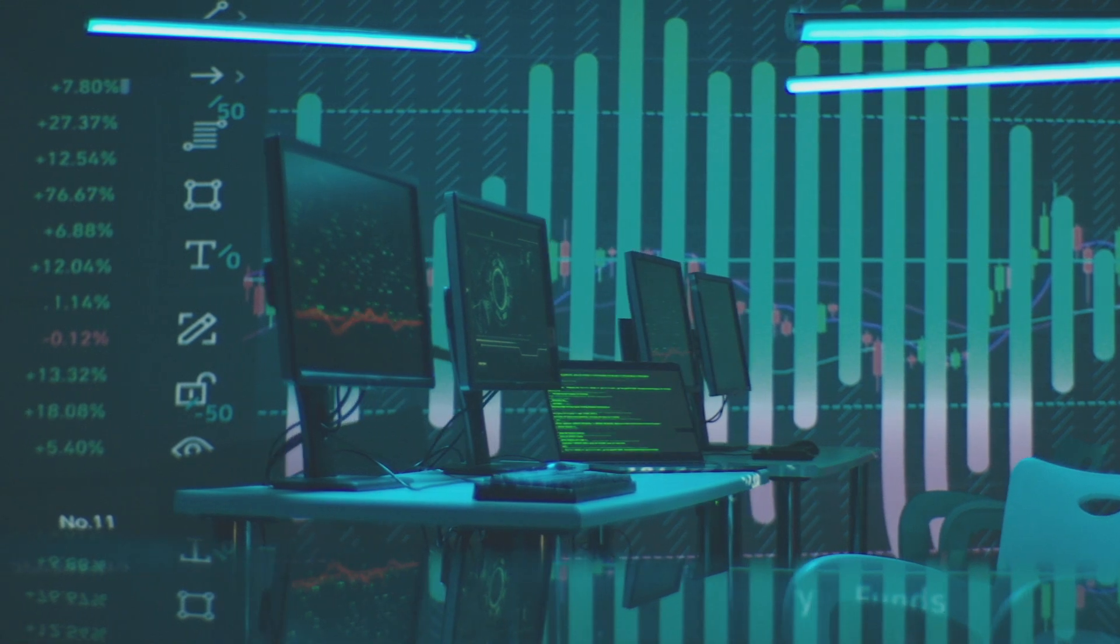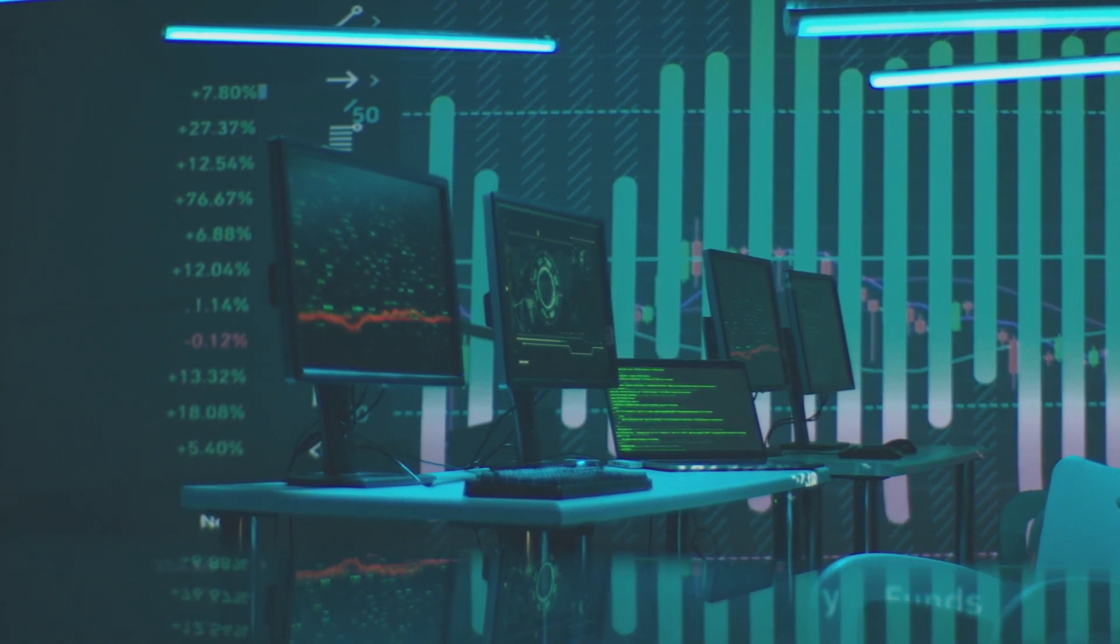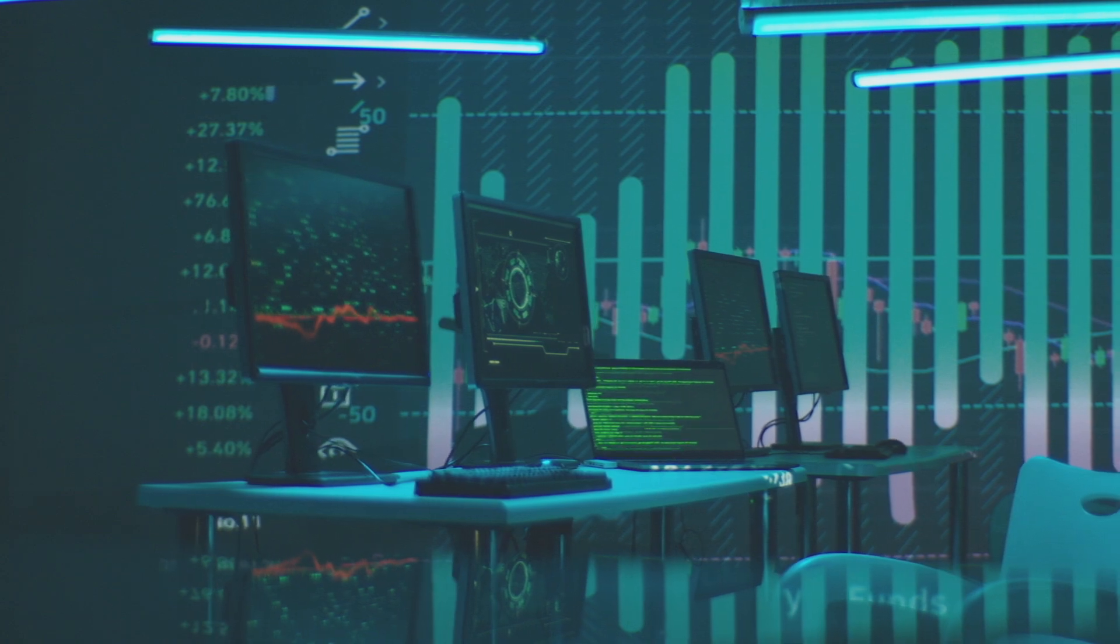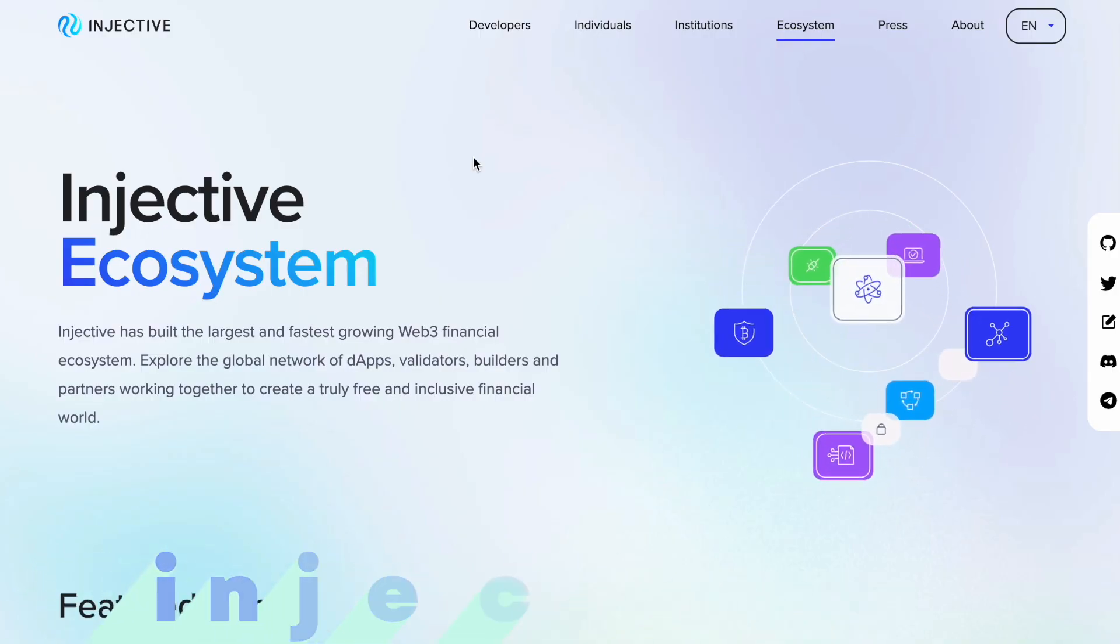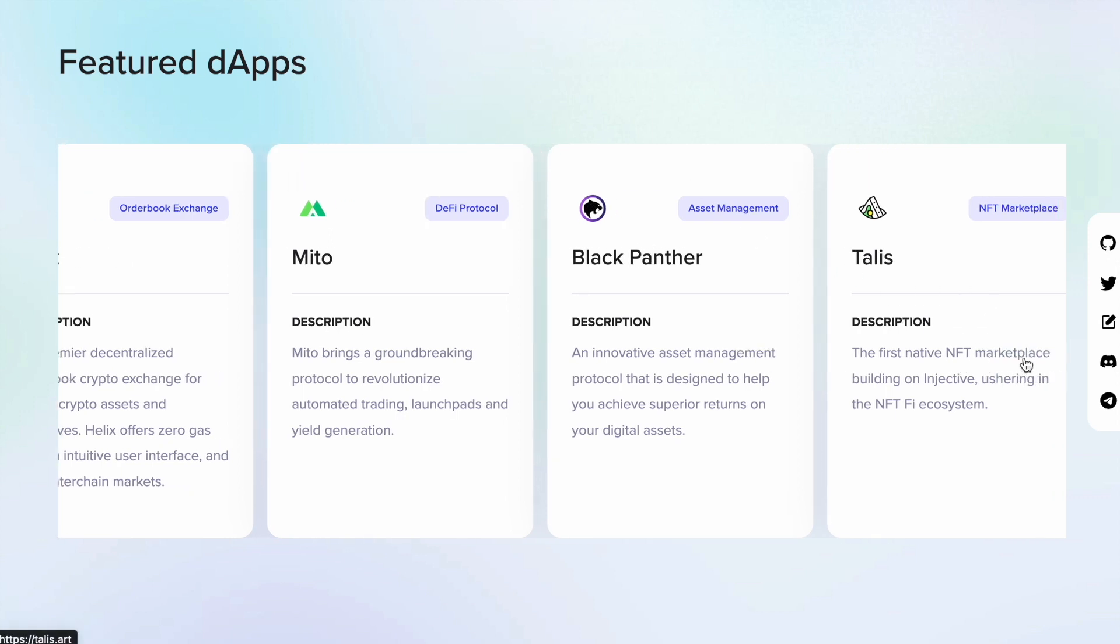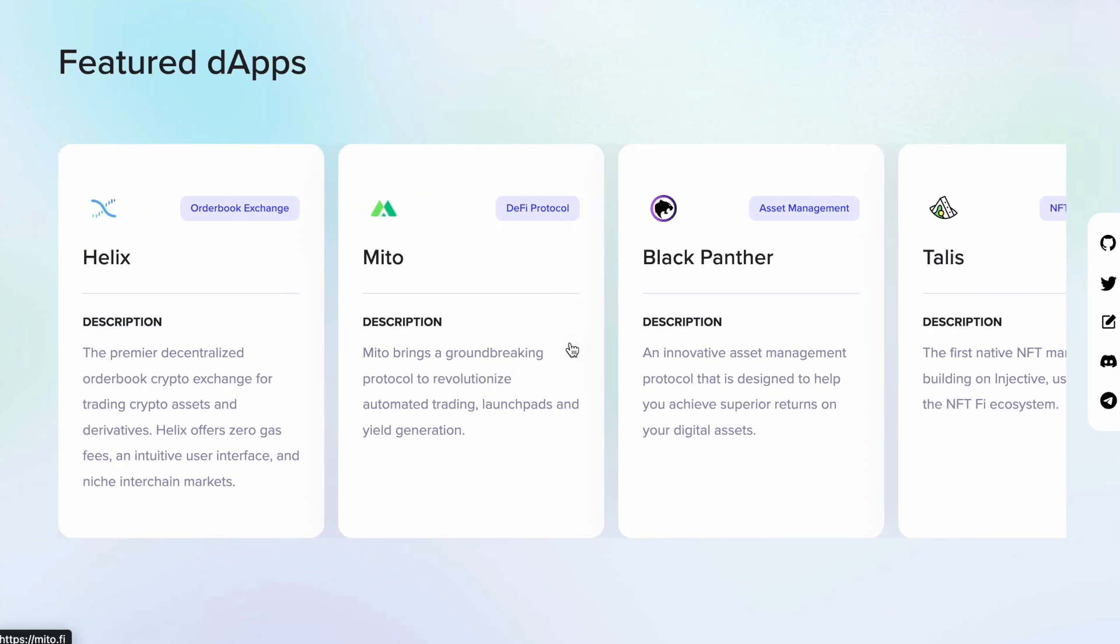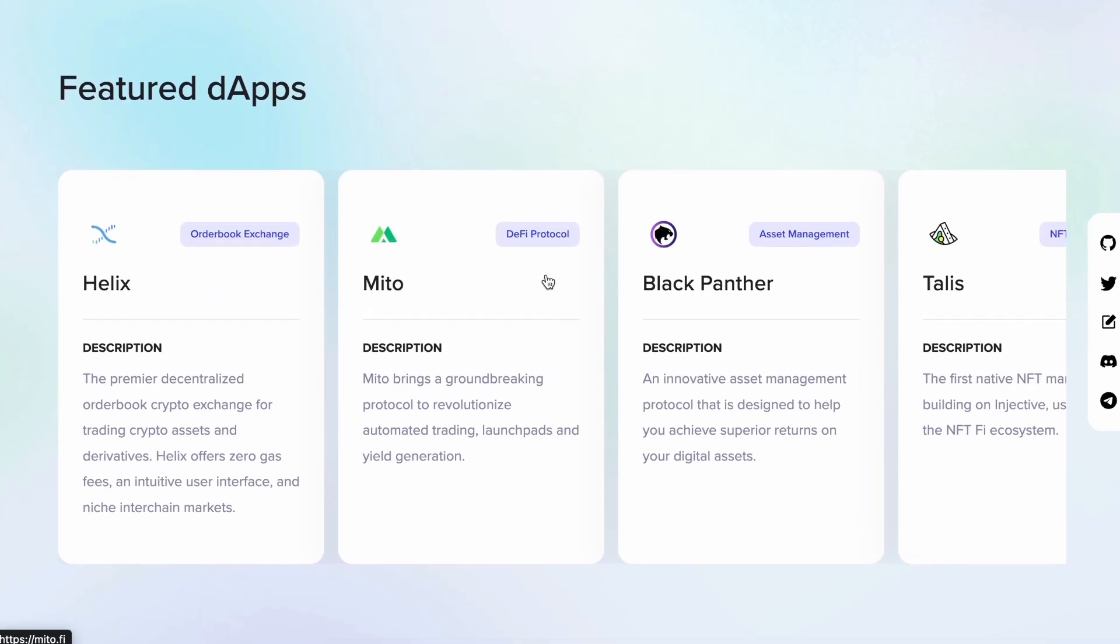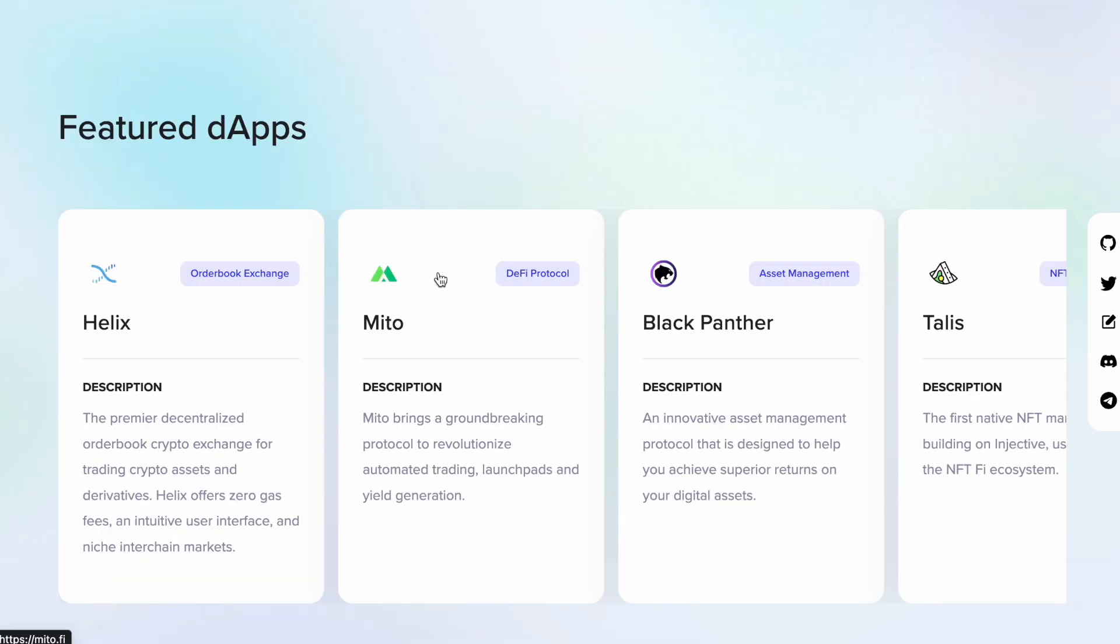If you go to the injective.com website, you are greeted with a Featured dApps tab. You might know some other dApps that are built on Injective, but this would be your go-to place to start with your research on dApps that are coming onto Injective.